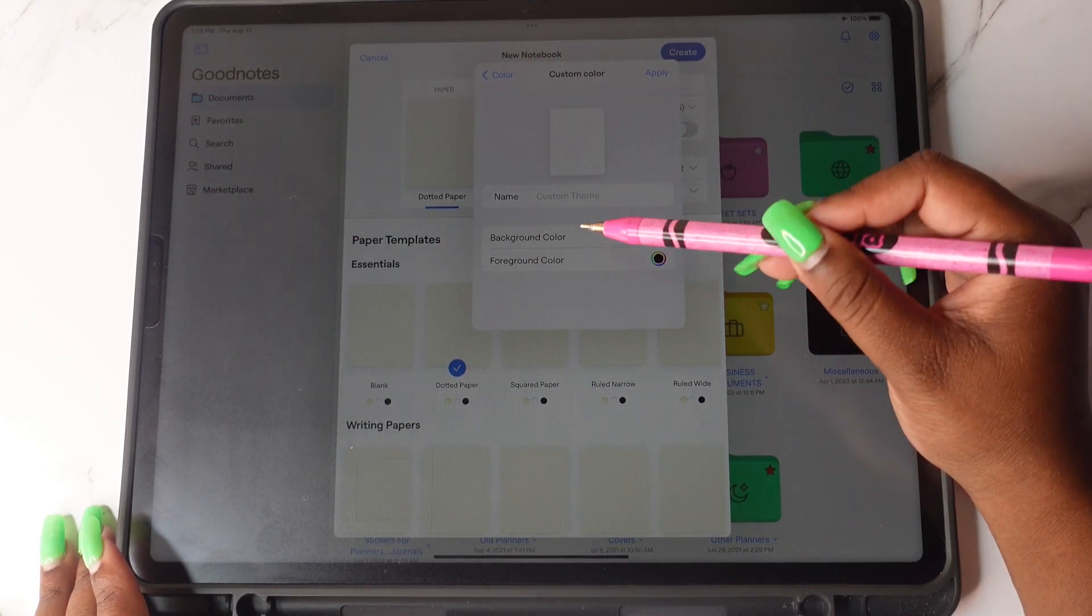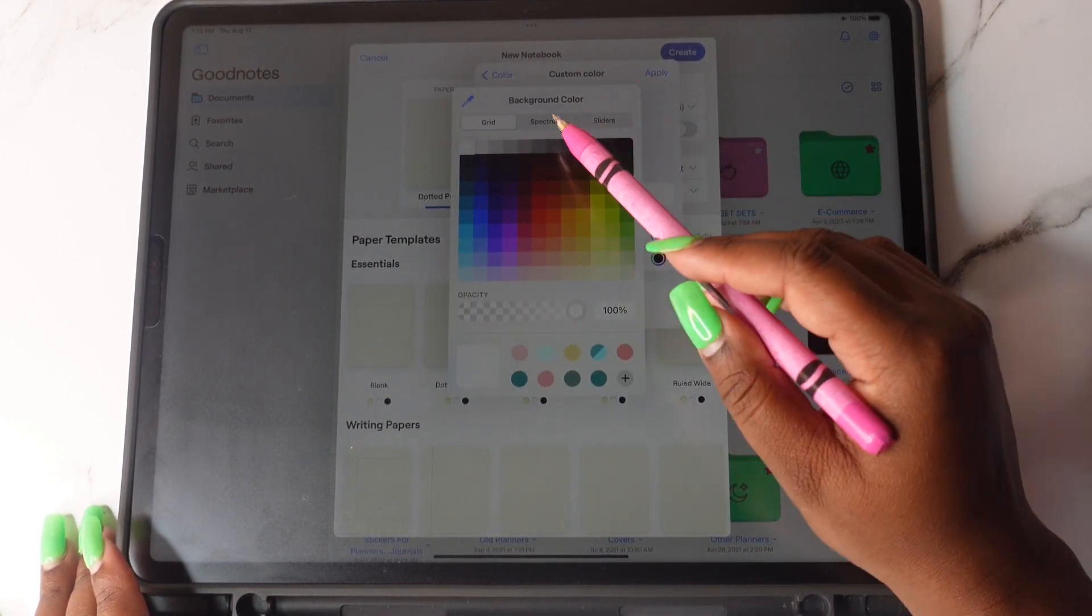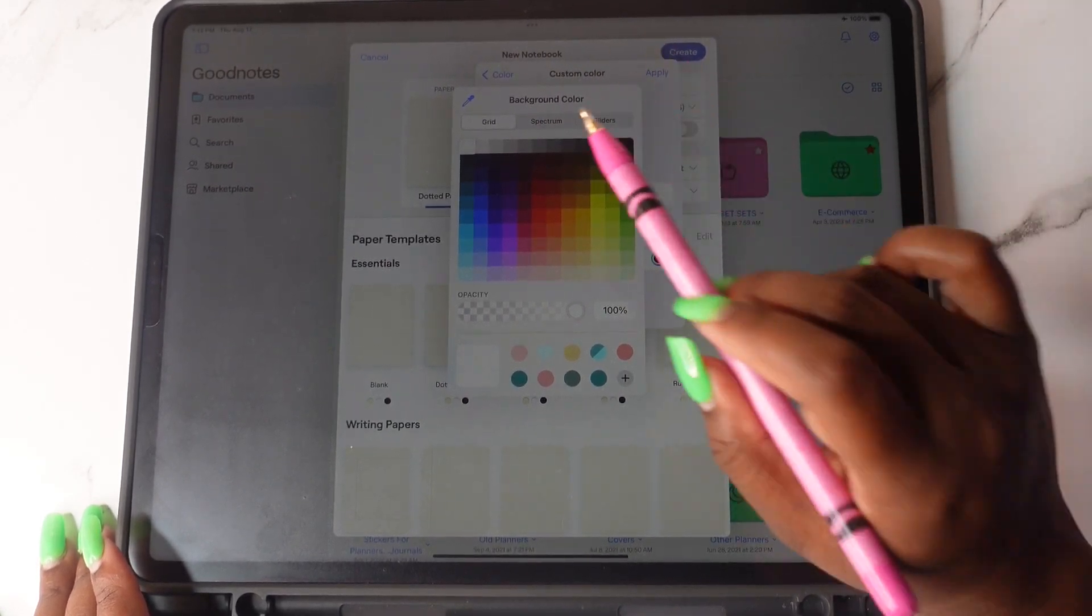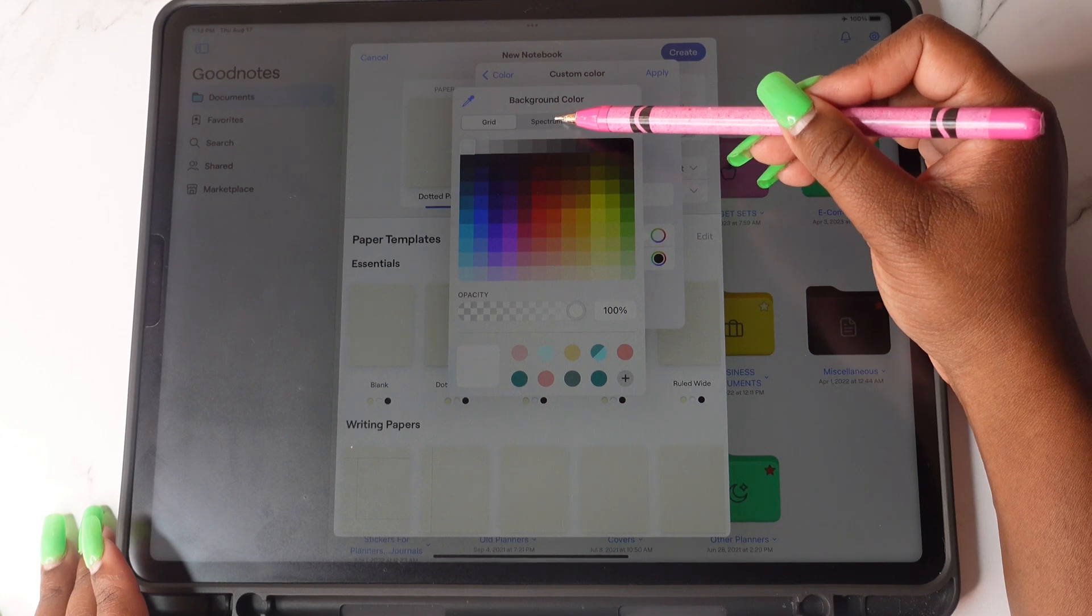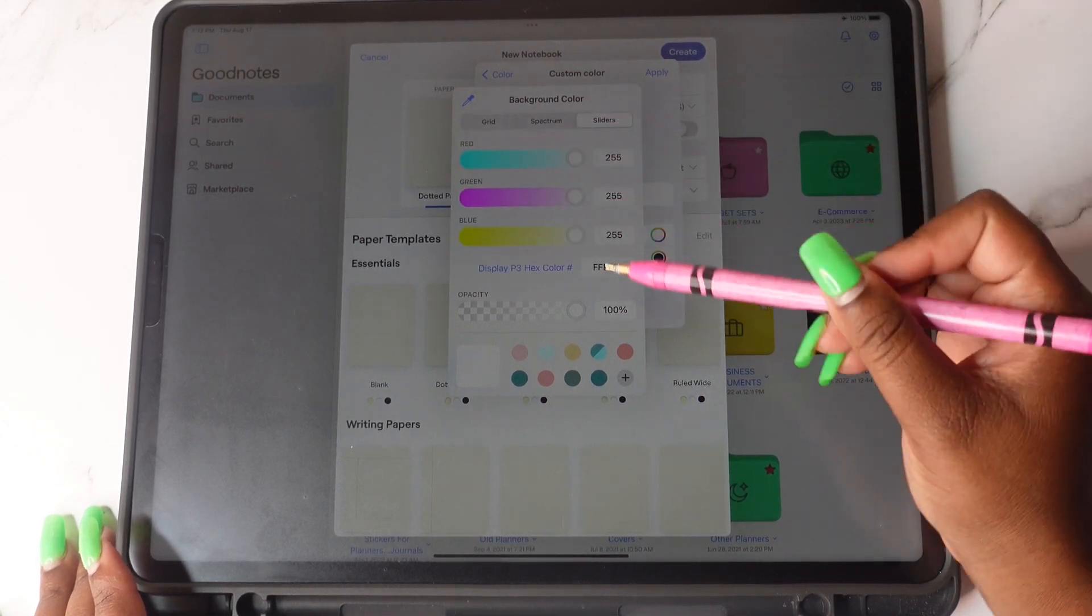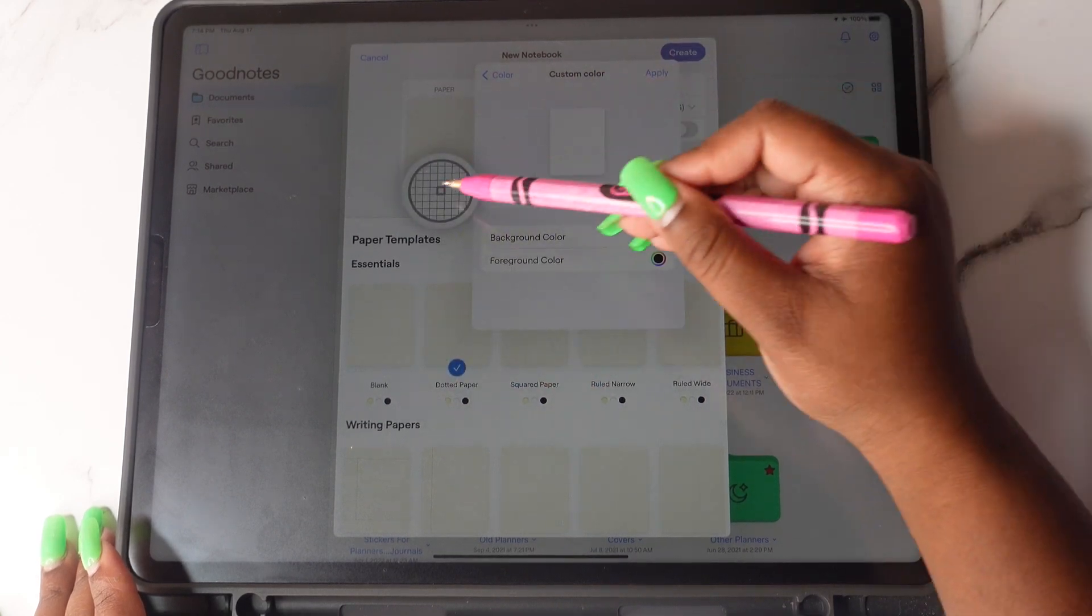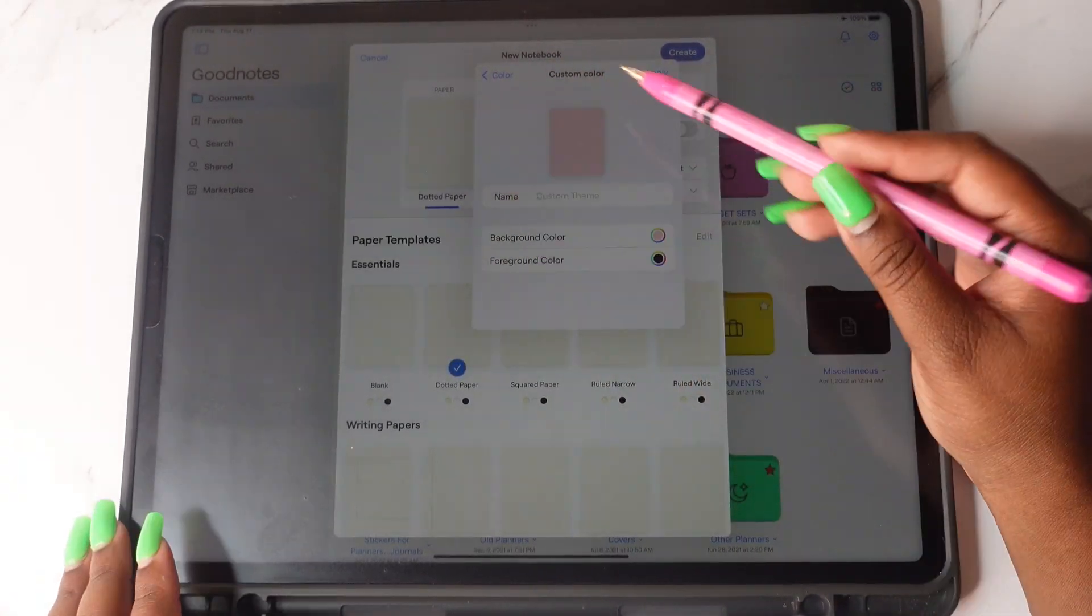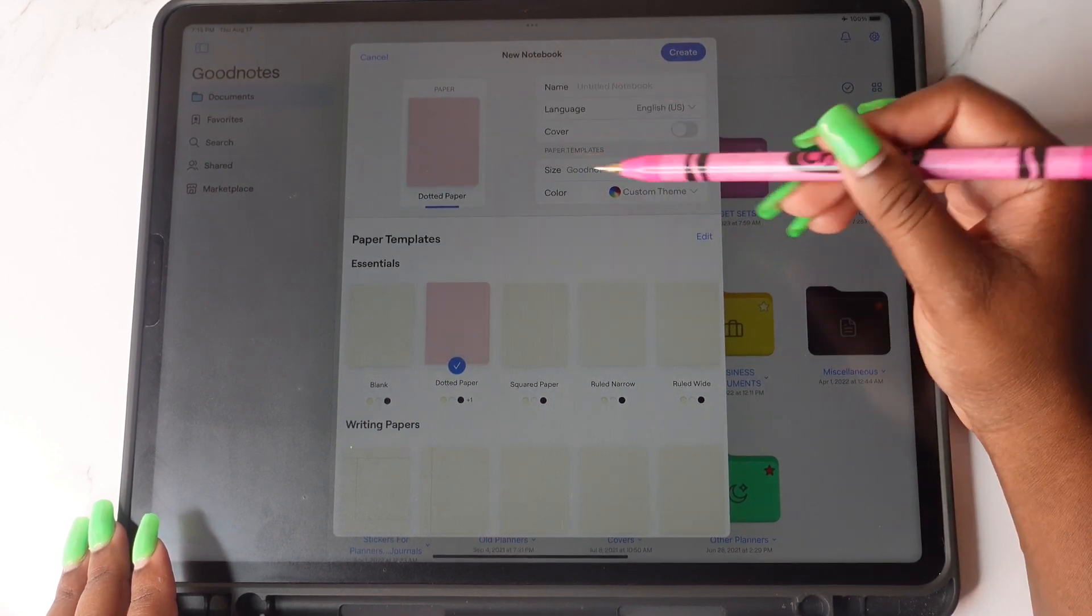We're going to change the background color and then you have all these different options that you can use to change the background color. So you can do grid, spectrum, or sliders, or you can put in a hex code and you can also use the little color dropper here to do so. And once you have your color, you will tap on apply.